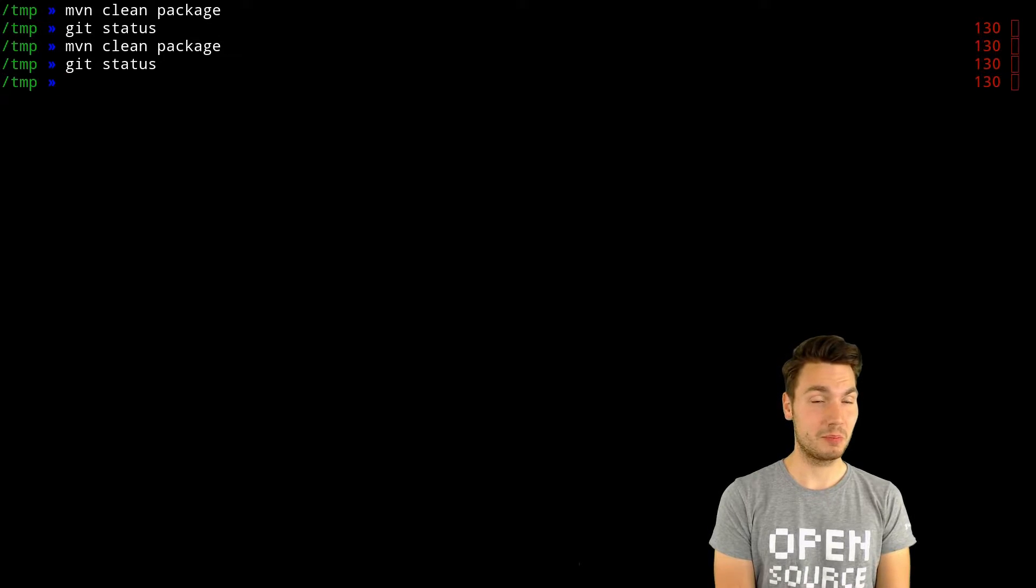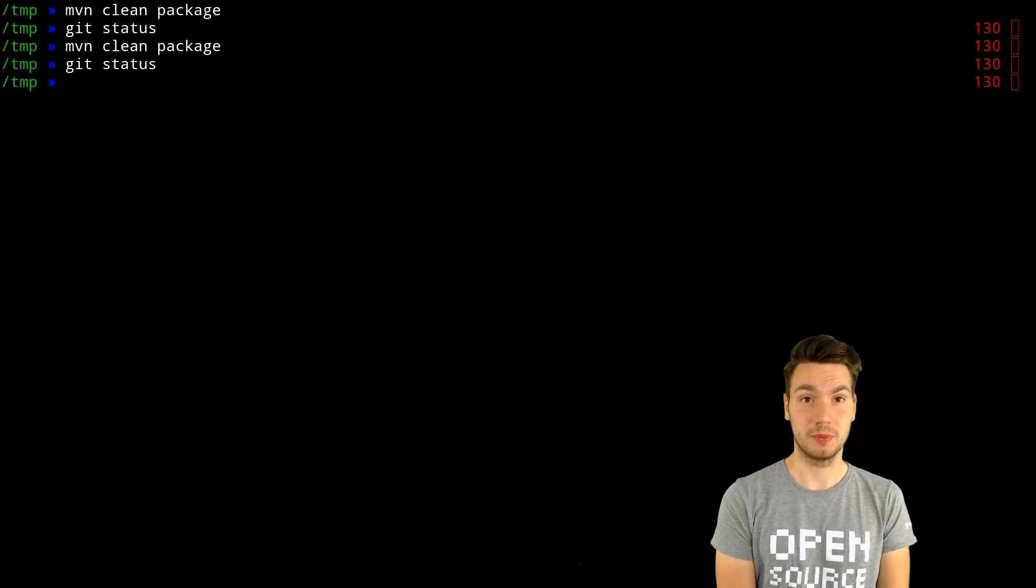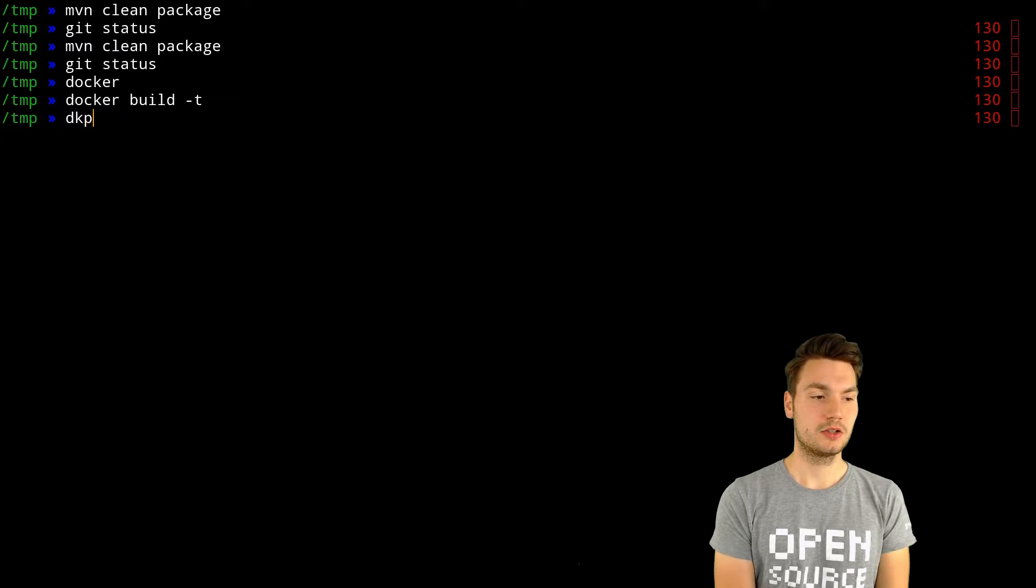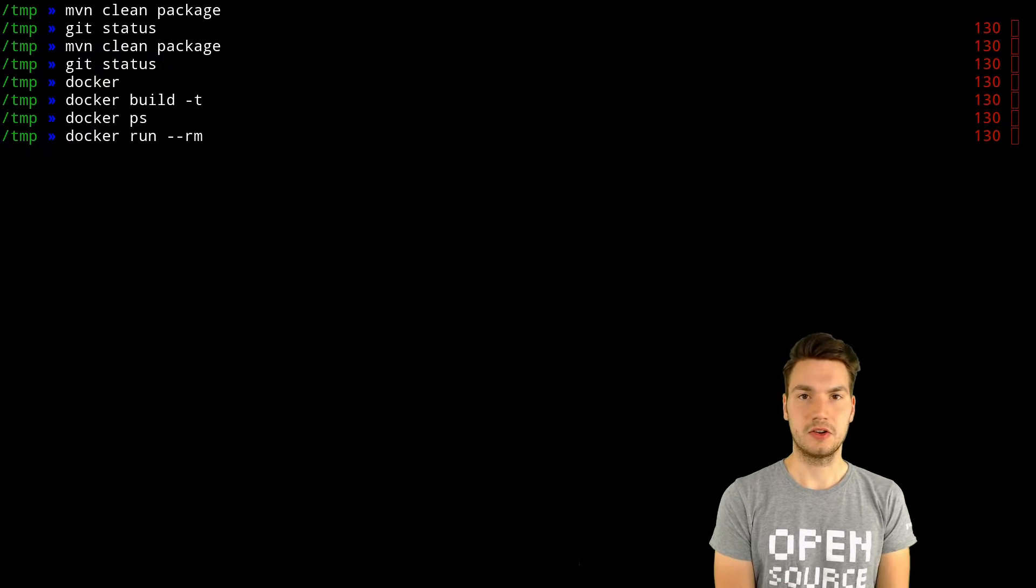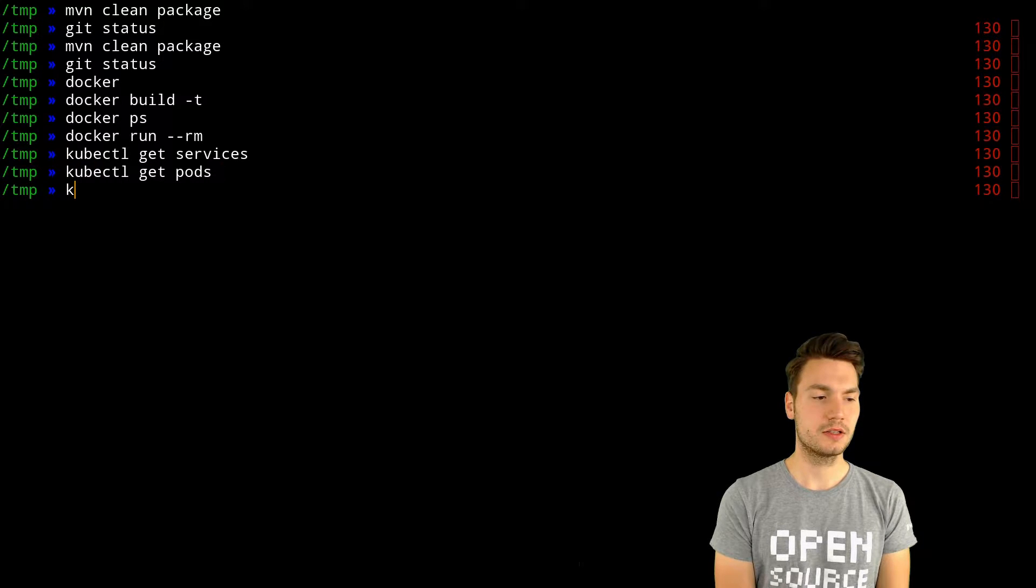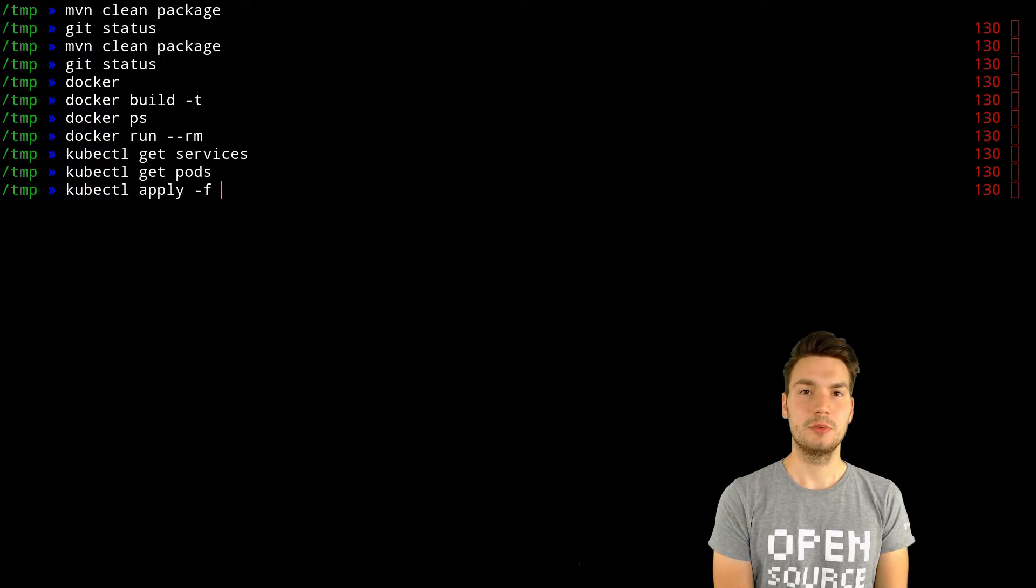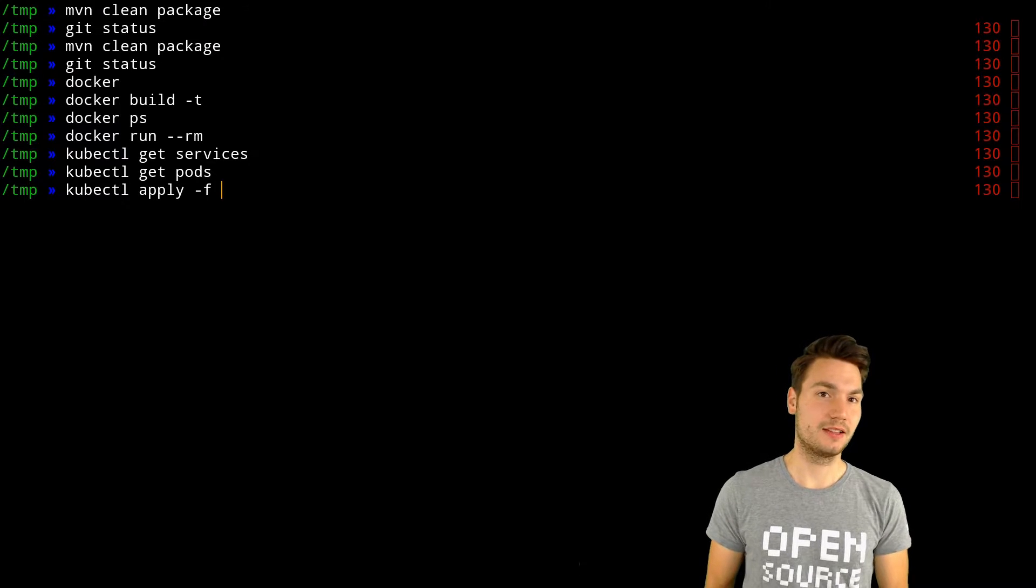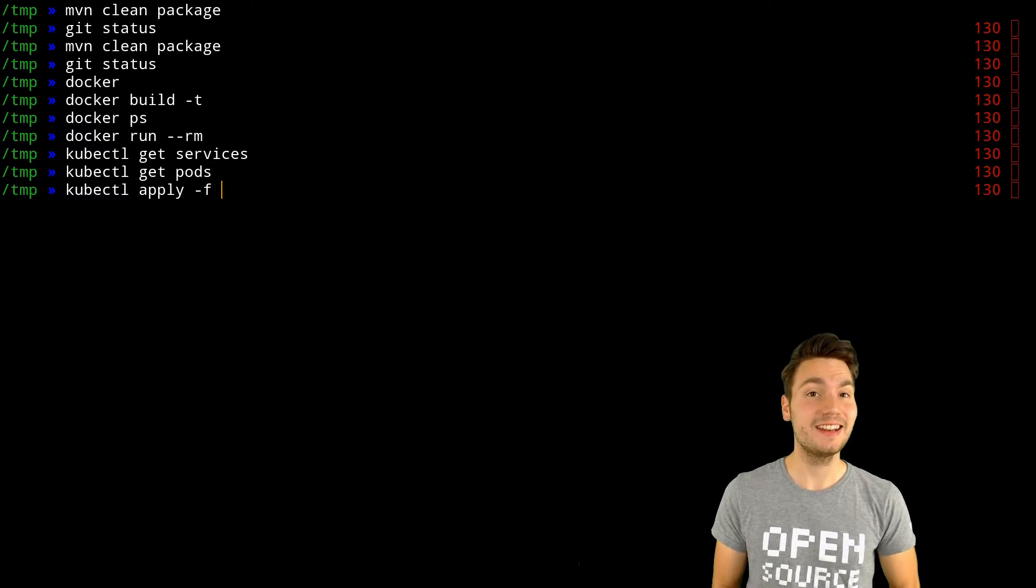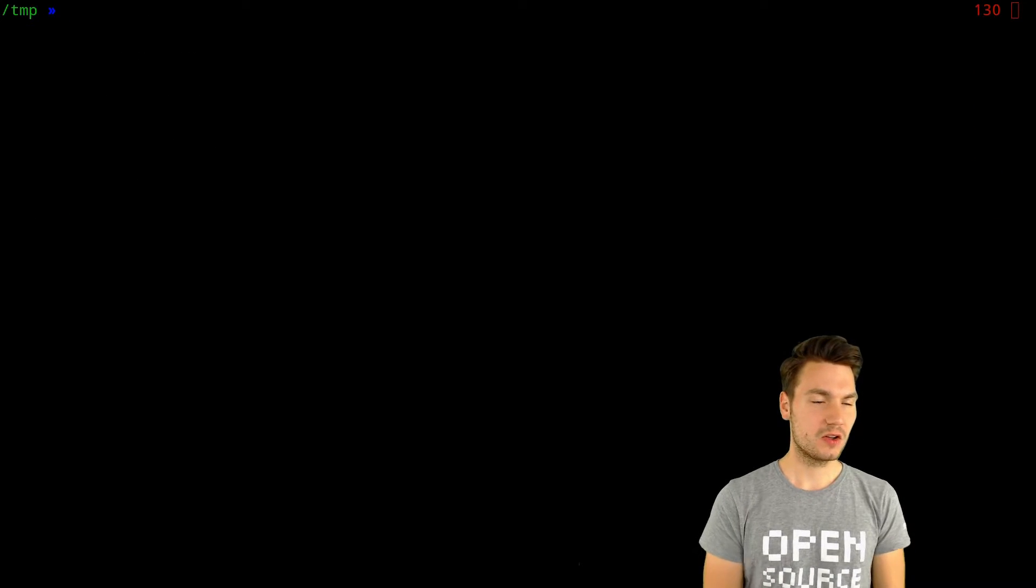I've defined over 300 of these aliases because they're super helpful. For example, if you use docker, you can do docker build, docker ps, docker run, and so forth. Or with kubernetes, you can get all of the services, get all of the pods, apply kubernetes files—everything you do can be defined as aliases.